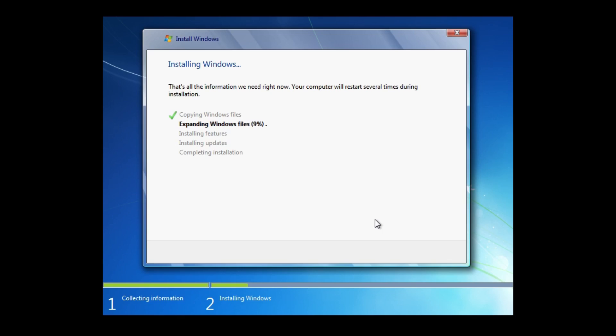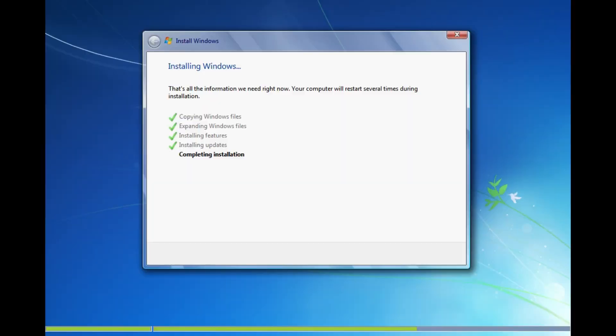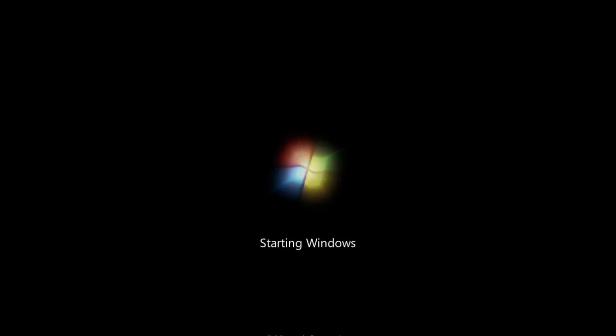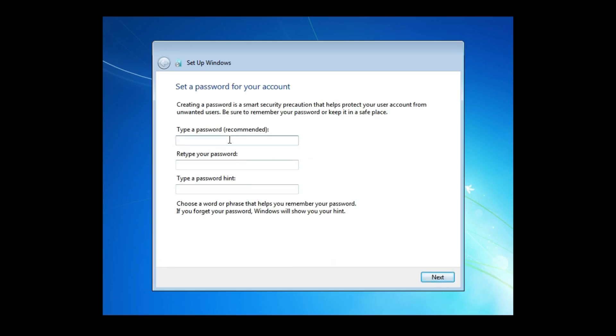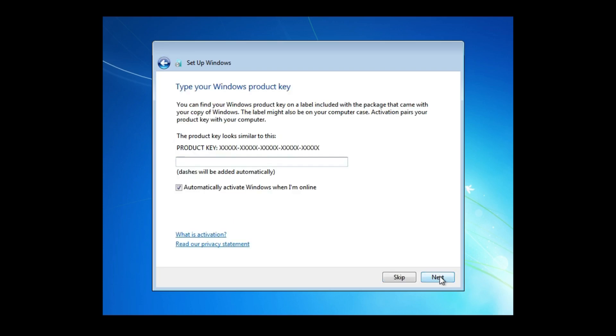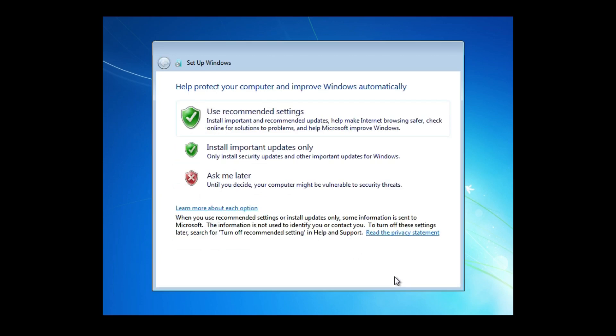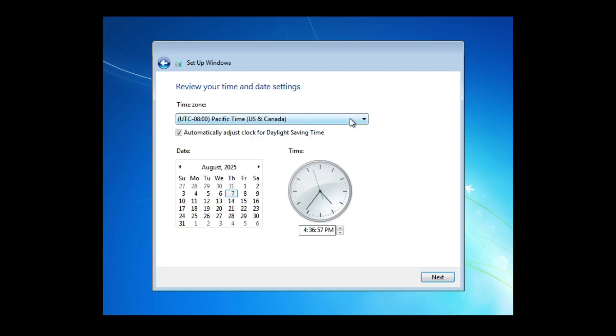Then the process you need to wait for the most is about to begin. Once installed, set up a user name and a password for your account on the PC. Here you can skip this step if you don't have a product key. Set up the time zone and network type.